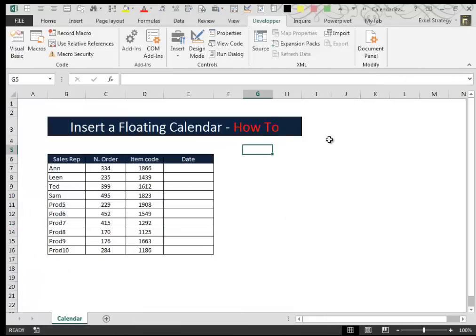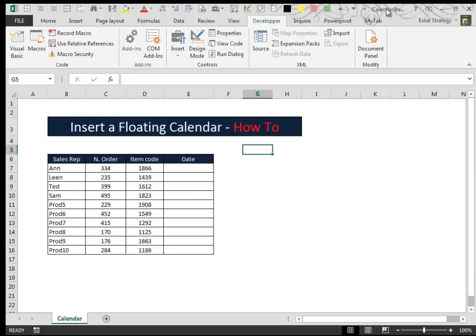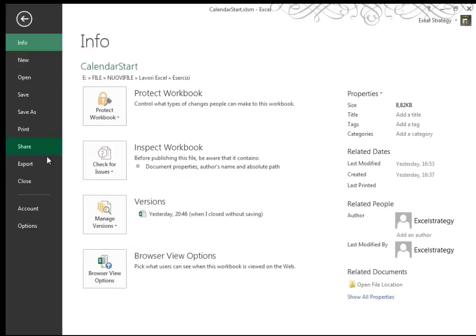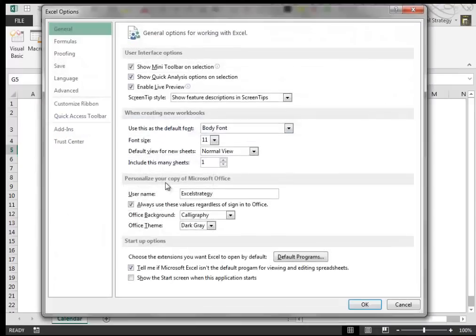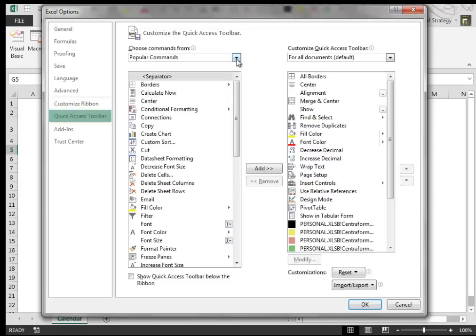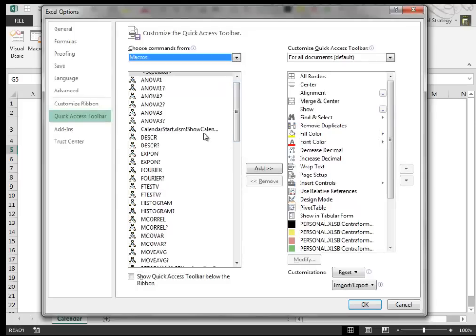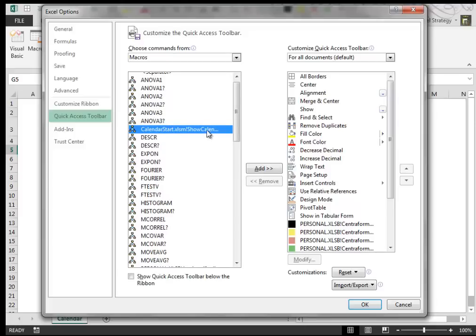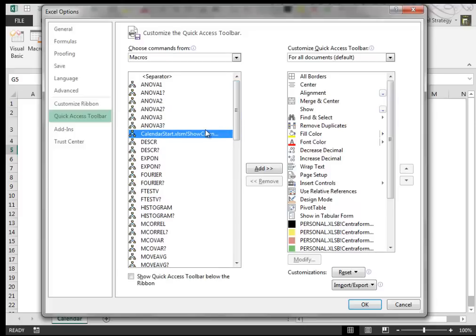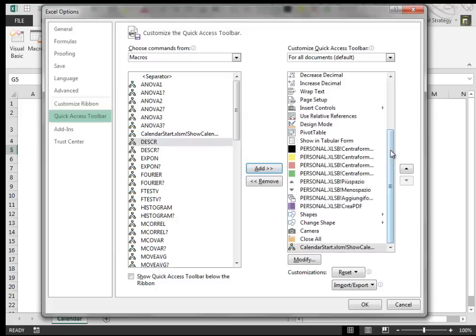To trigger the user form, I recommend you to attach the macro that opens it to a quick access toolbar icon. To do this, go to File, Options, Quick Access Toolbar, Macros. Select the macro that opens the user form and then add it to the Quick Access Toolbar.